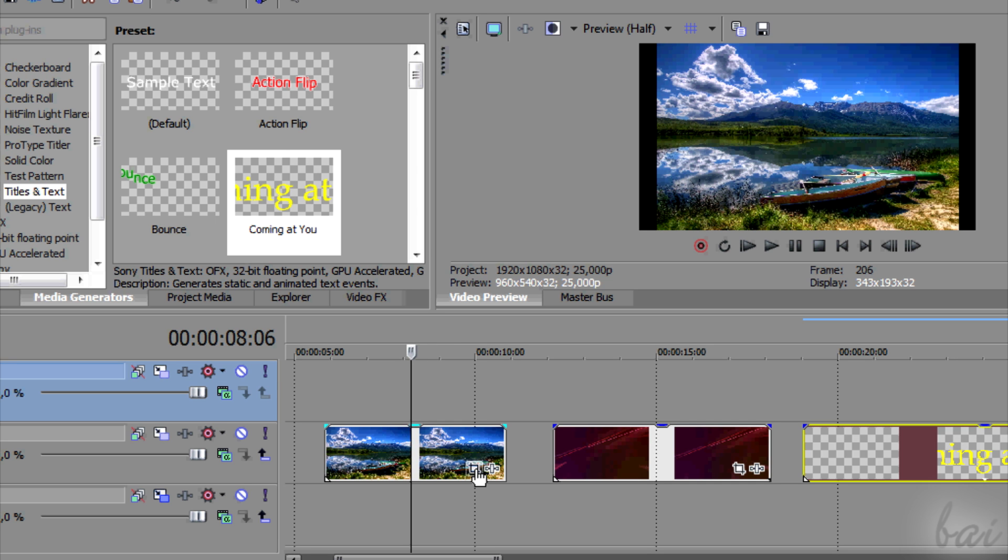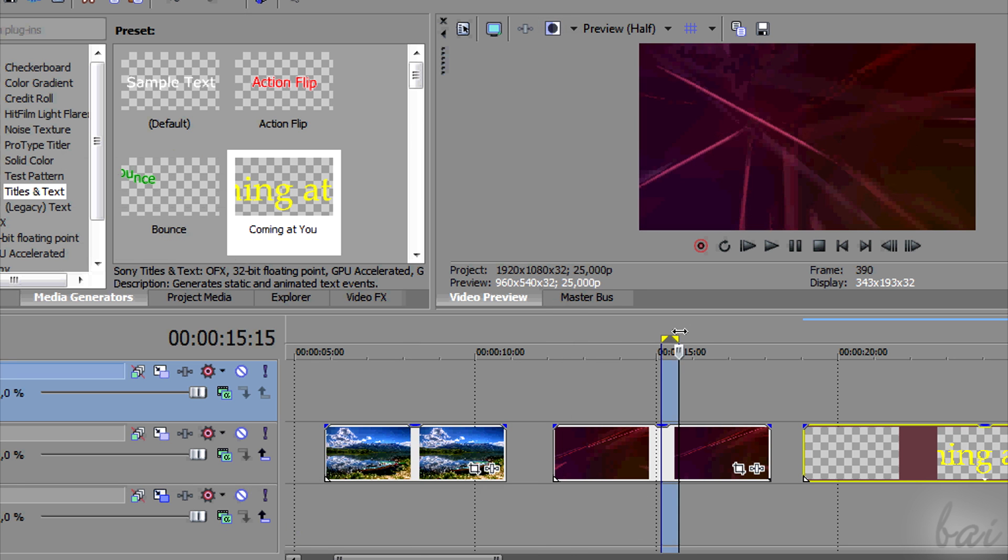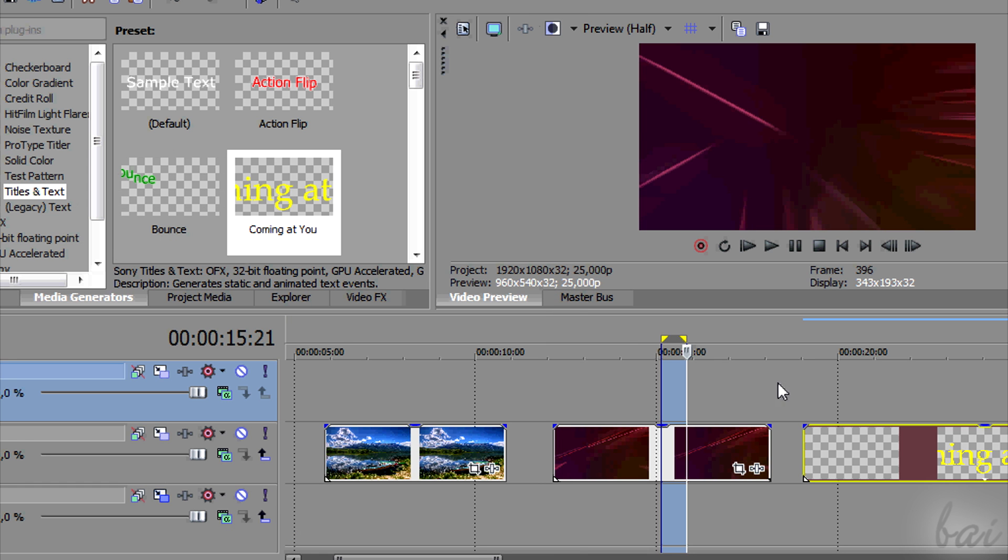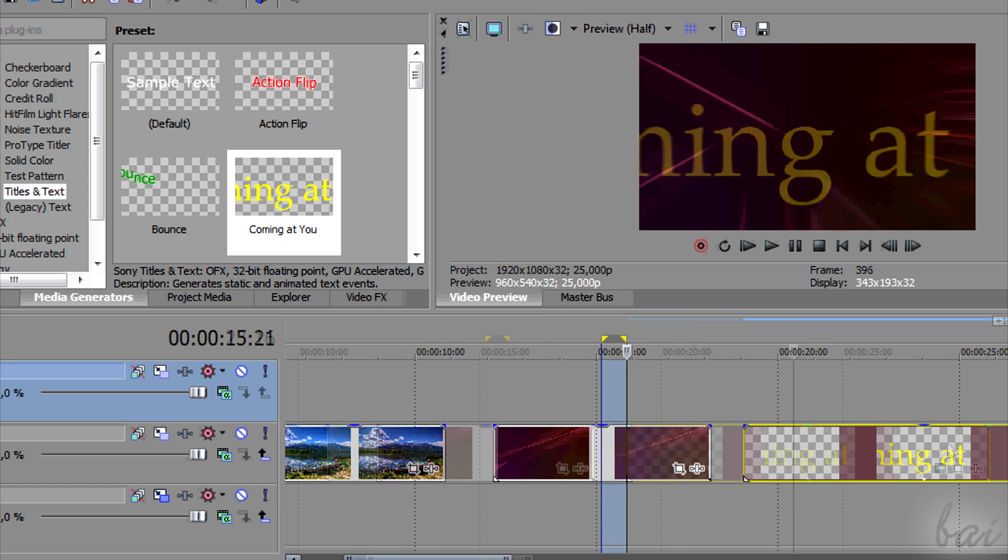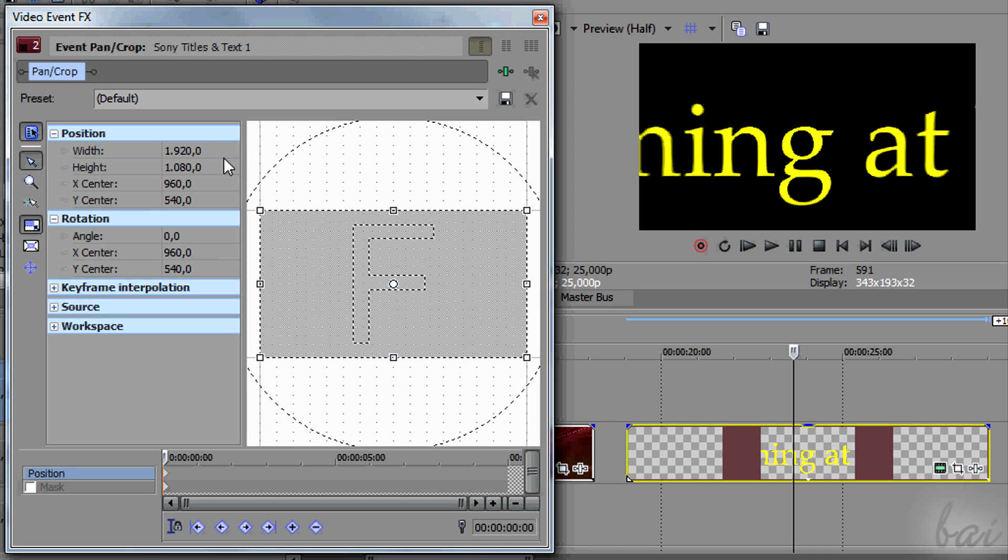To make picture in picture or zooms you need to use the PanCrop effect, an effect that is applied on any visible clip by default, such as text, videos and pictures.